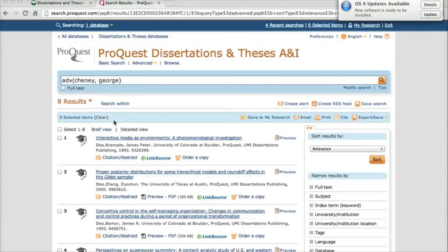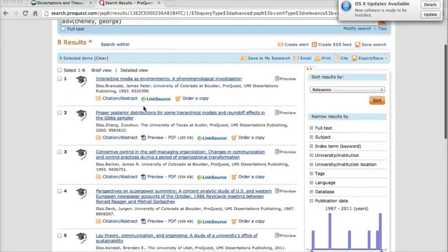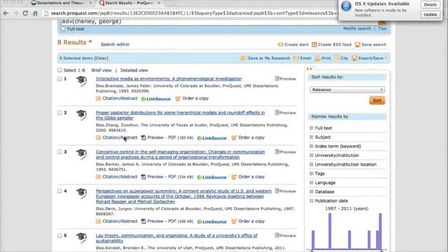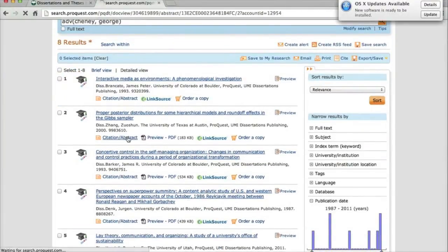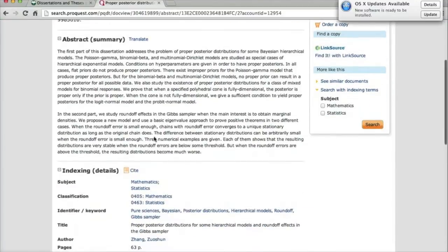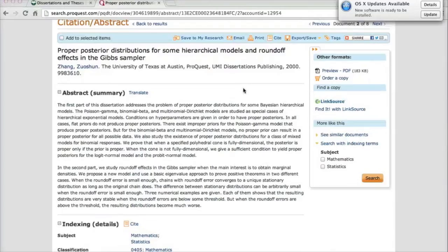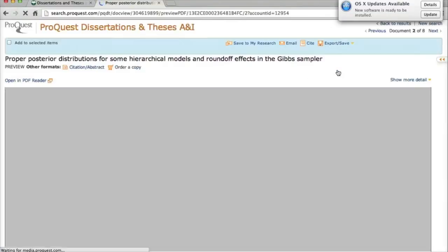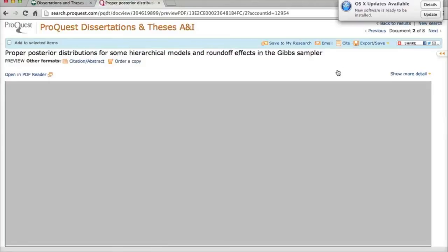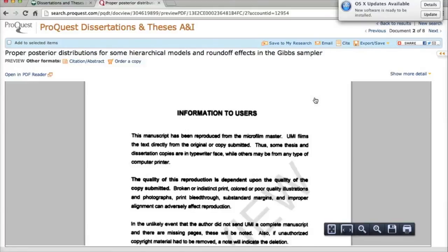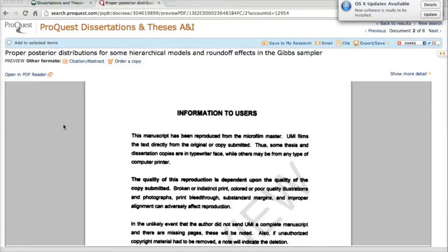It looks like there are eight results matching this advisor's name in ProQuest. Once you find a document you want to look at, click Citation Abstract to see the abstract and full citation information. For most documents, you'll be able to access a preview of the first 24 pages of the document. Works completed at Ohio University, however, should be available in full text.